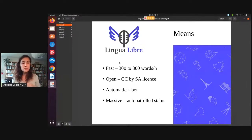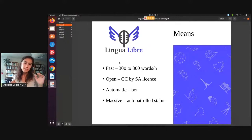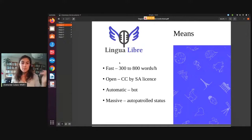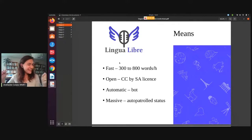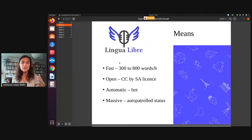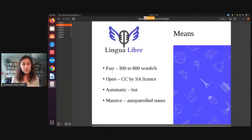It's also true for the English Wiktionary. And we have a bot that puts the recordings from Lingua Libre onto Wikimedia Commons, which is where they are stored. That also means that when you record 300 words per hour and it's then automatically imported onto Wikimedia Commons, it means that it's a massive import. Therefore, if you want to do more than 300 words at once, you need to request the auto-patrolled status. This is something to pay attention to.